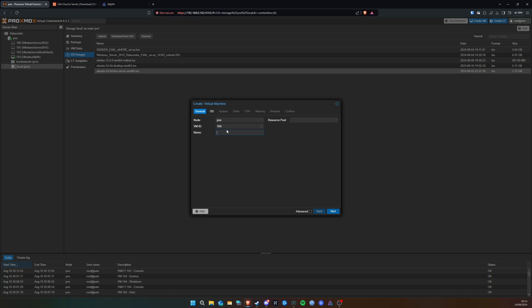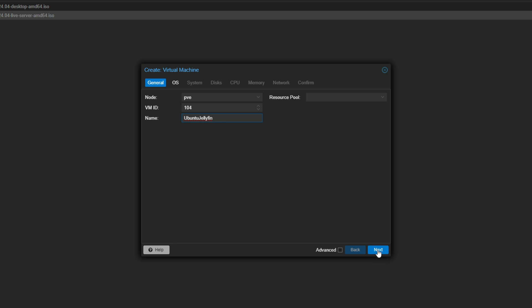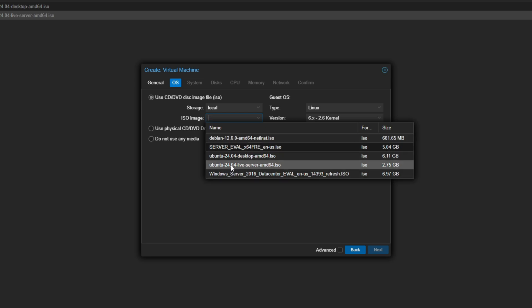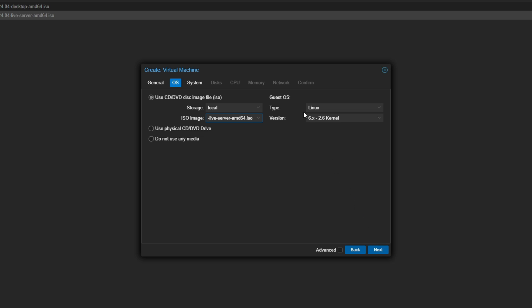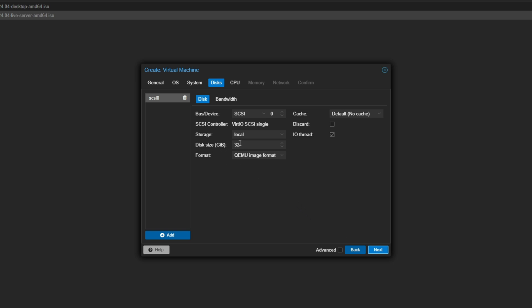Now go back up to 'Create VM', give it the name 'ubuntu-jellyfin', and click Next. It's going to ask what operating system you want, so select 'Ubuntu Live Server', make sure it says Linux and is using the Linux kernel, then click Next. Leave the system settings as default. On the disk size page — this is the most important part — I'm going to give it 50 gigs of storage.